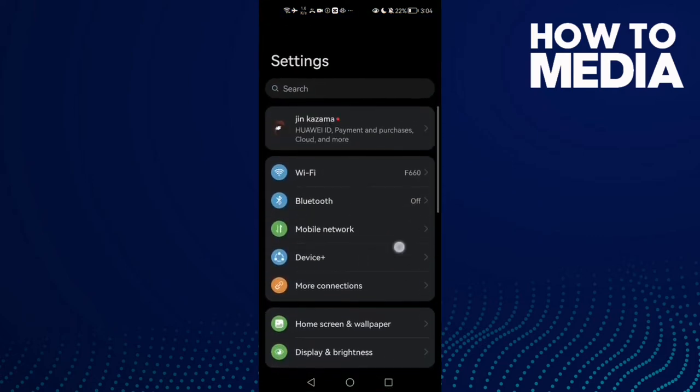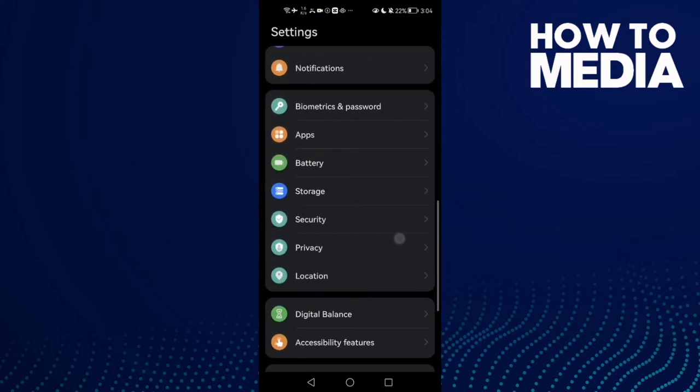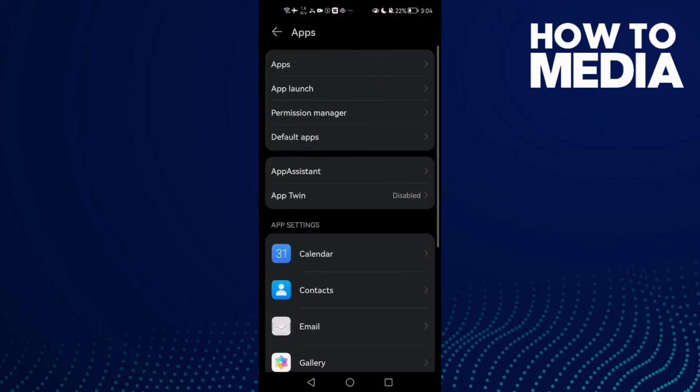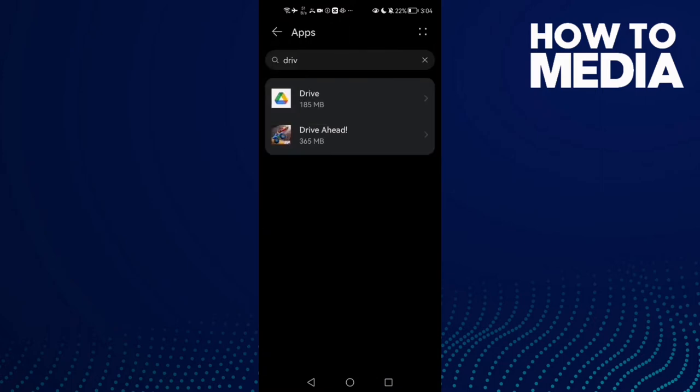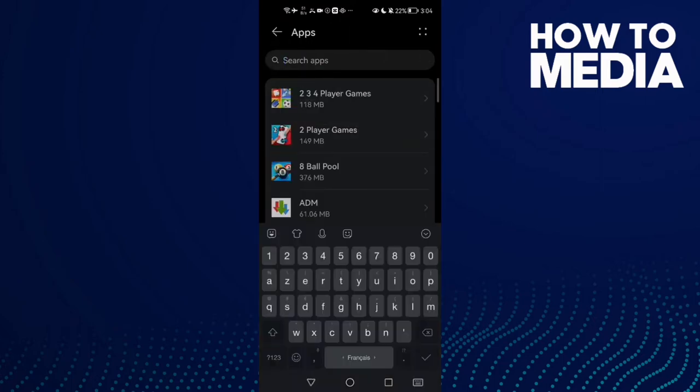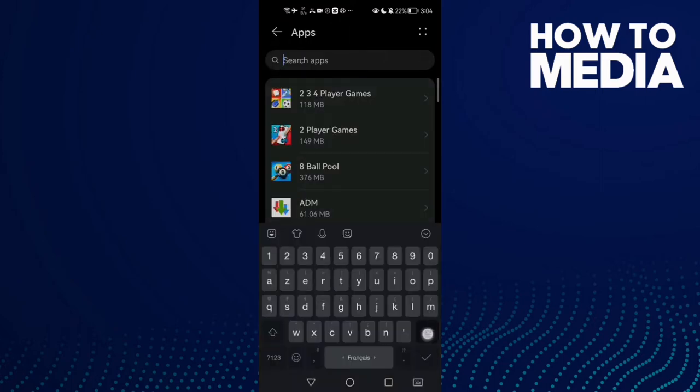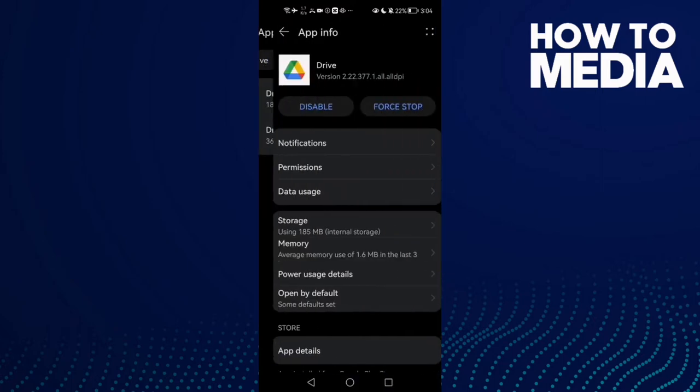Scroll down until you find Apps and then click Apps again. Here, type Drive and then click on it.